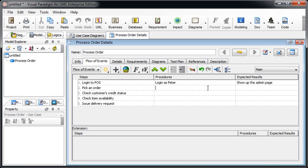So the procedure is peter select first order from the list, and the expected result will be details for the selected order being shown like this.